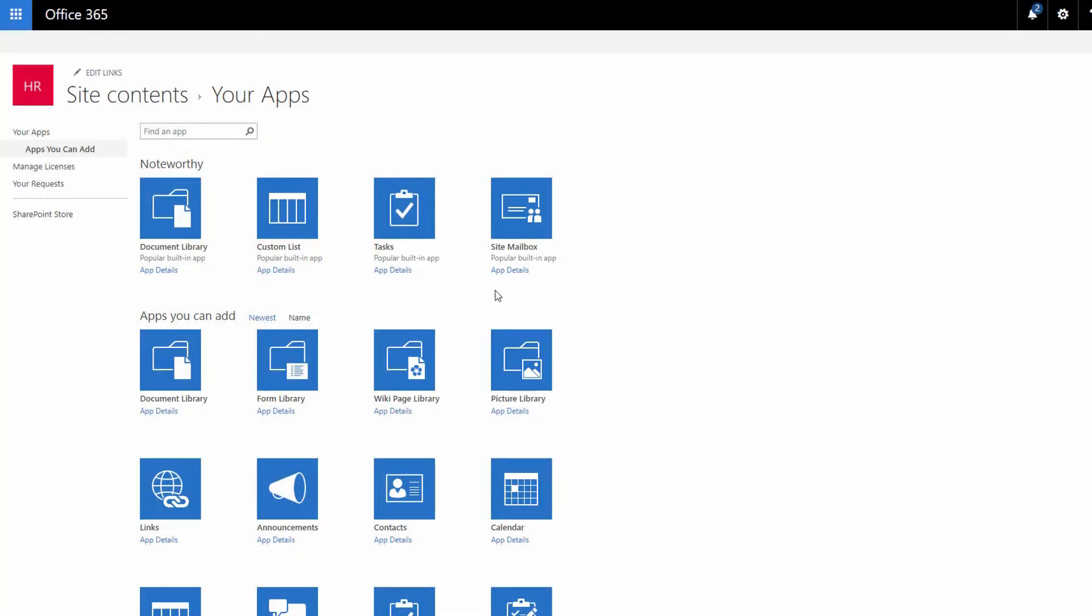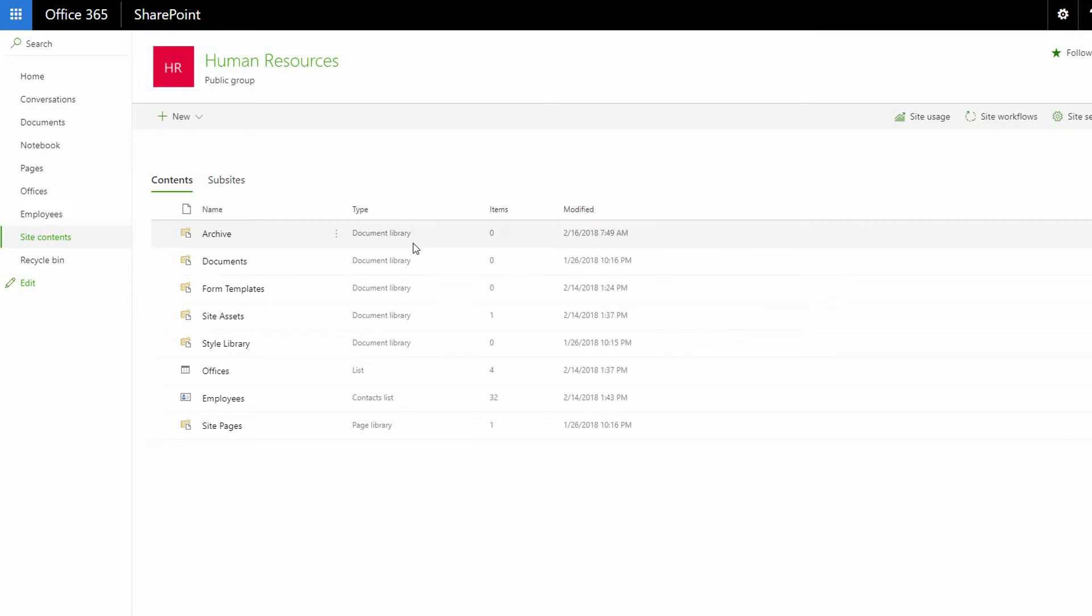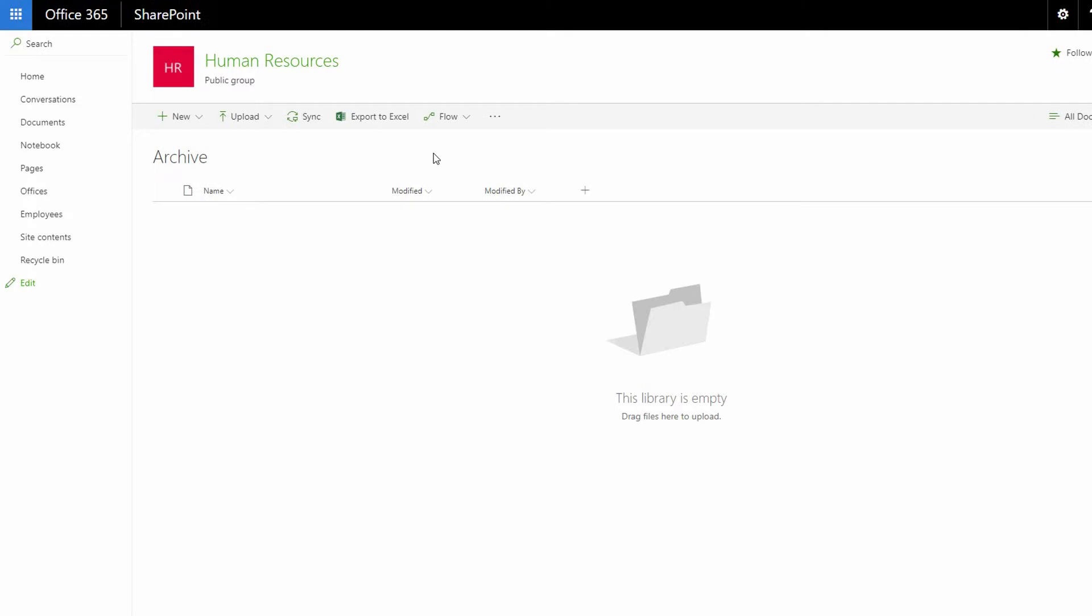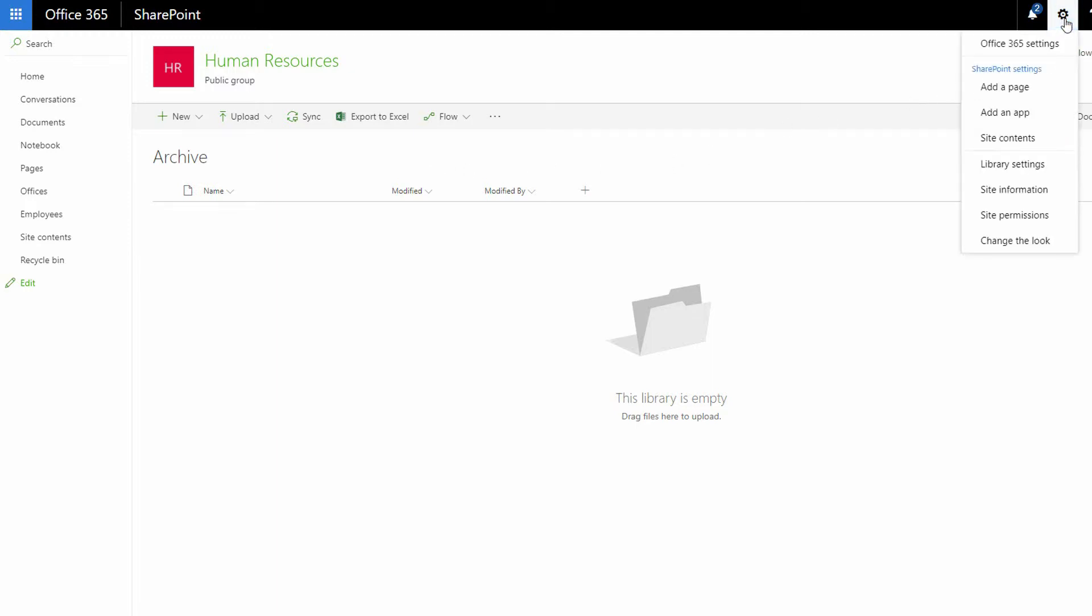Now, once I create this archive library, it's going to be important that people who go to the archive can see what's there but cannot make changes to what's there. So I'll go to my archive library here, open that up. And what I need to do is to modify how this library works. I'm going to go to my gear in the top right-hand corner and find my library settings.